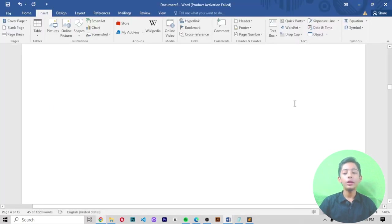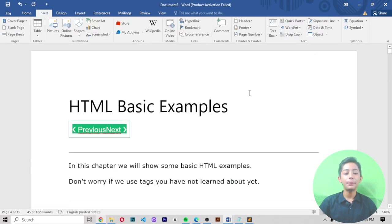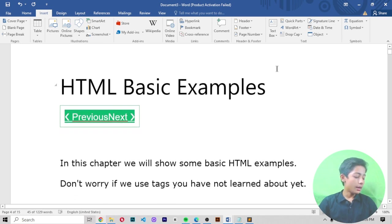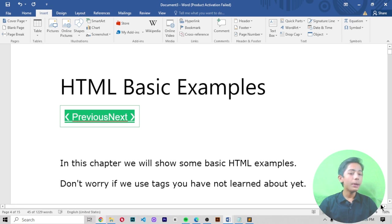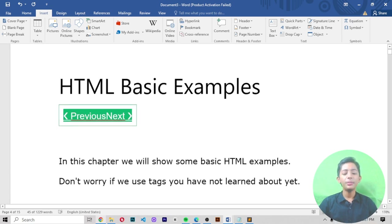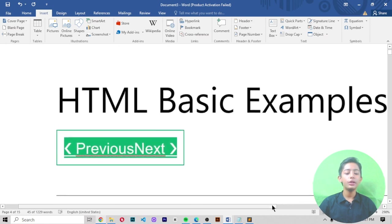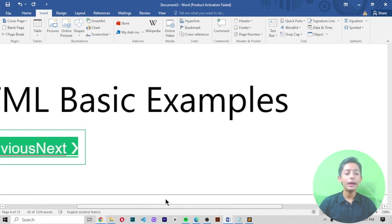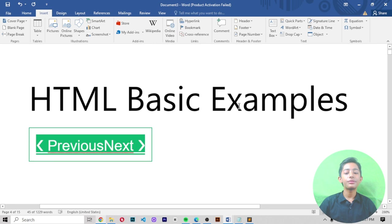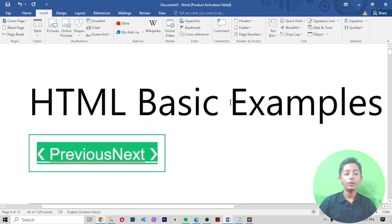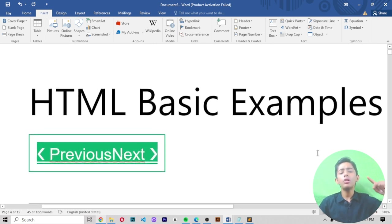In today's video I told you some basic HTML examples: the img tag, DOCTYPE declaration, the anchor href tag, h1, p paragraph tags, and much more. I hope you enjoyed this class. If you did, please like, share, and subscribe to my channel, and enable the notification bell so you never miss future videos. See you in the next lesson — goodbye!